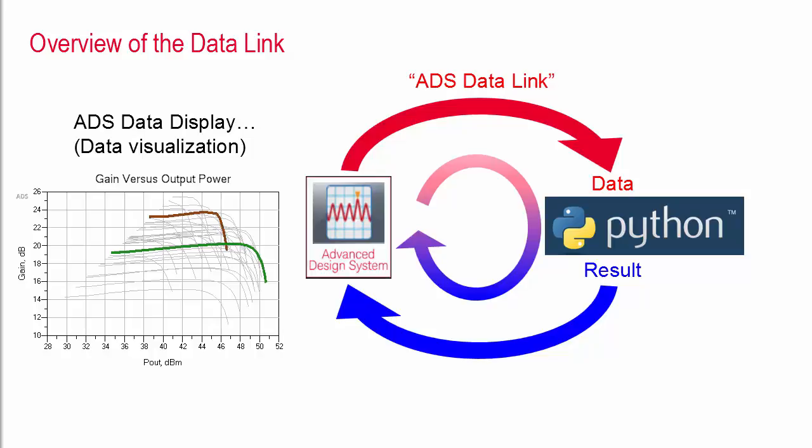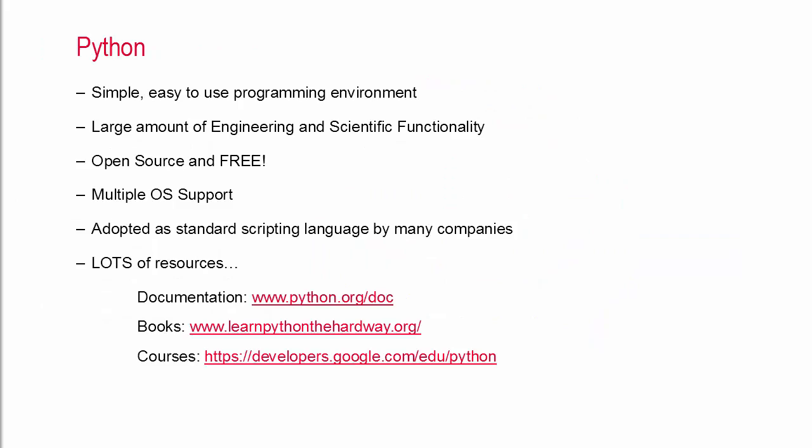If you're not familiar with Python it is a very easy to use programming environment which has a large amount of engineering and scientific functionality. Best of all it's open source meaning the program is free and you can look at any part of the code.